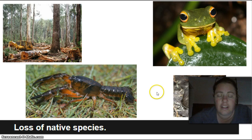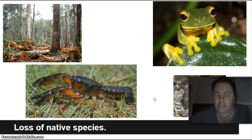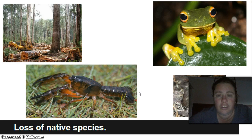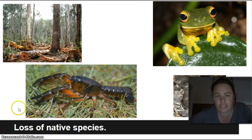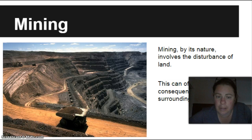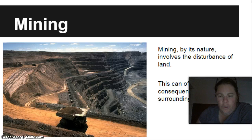One example is the Tasmanian burrowing crayfish — it's on the endangered list. It likes to live underground near water. When all the trees in its area are removed, salinity levels start to rise, and this little crayfish, which doesn't cope well with salt, disappears. It's a real shame and another important thing to consider.